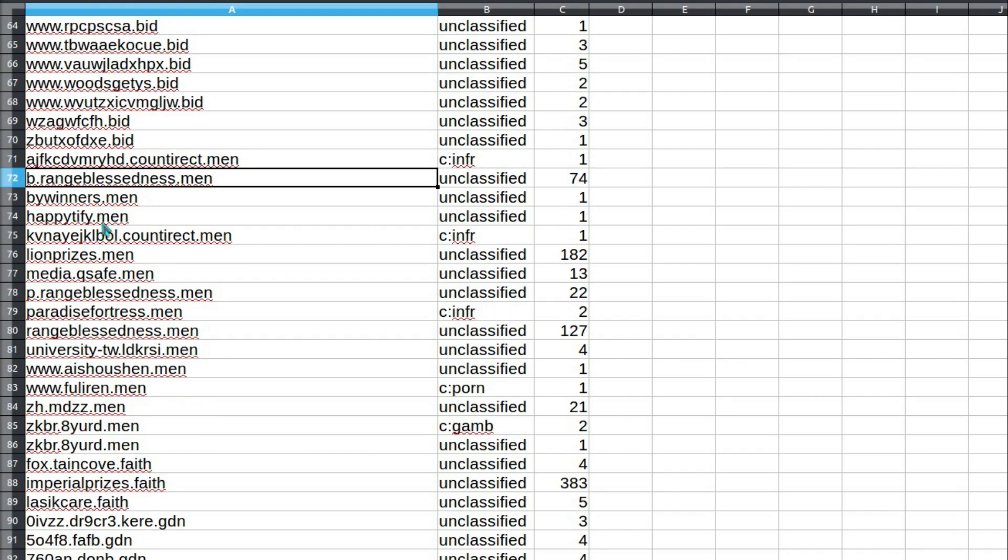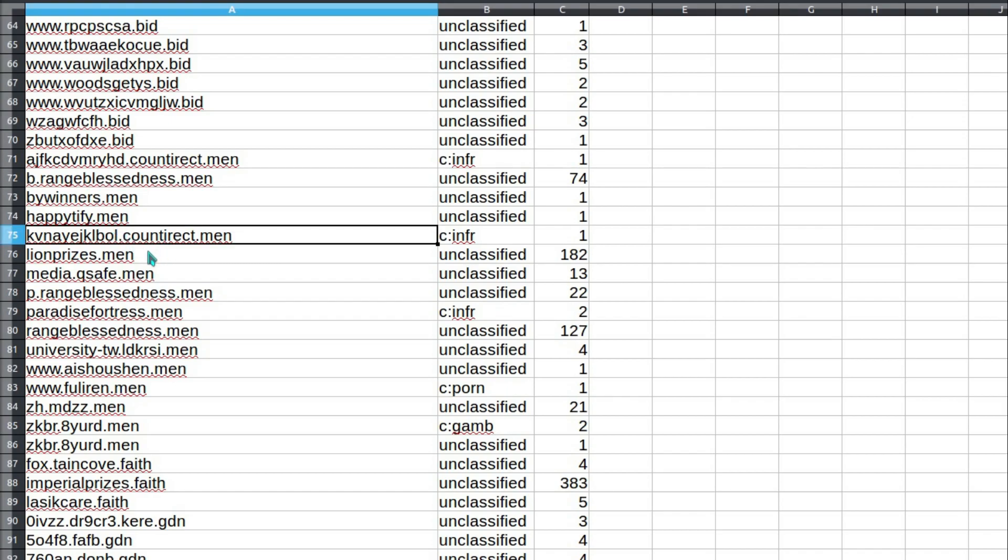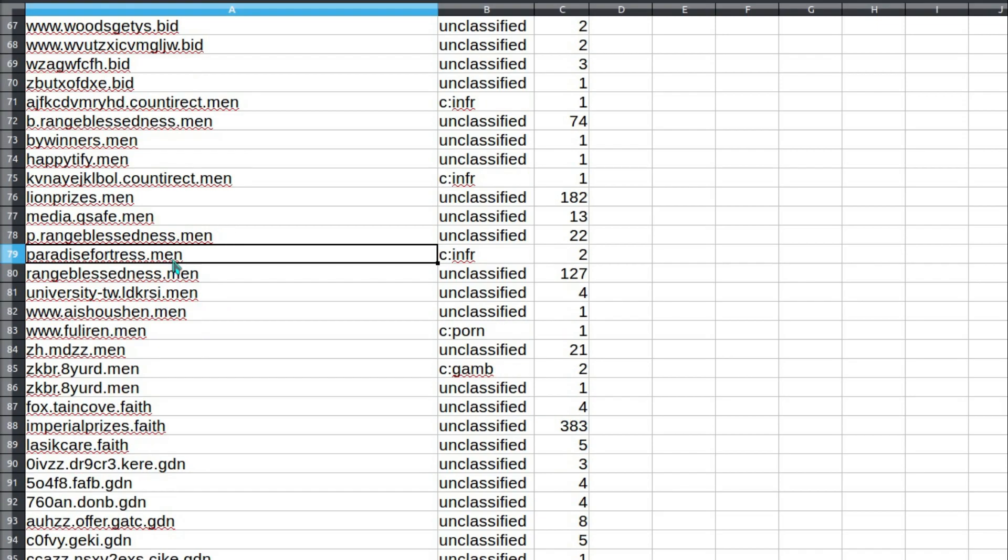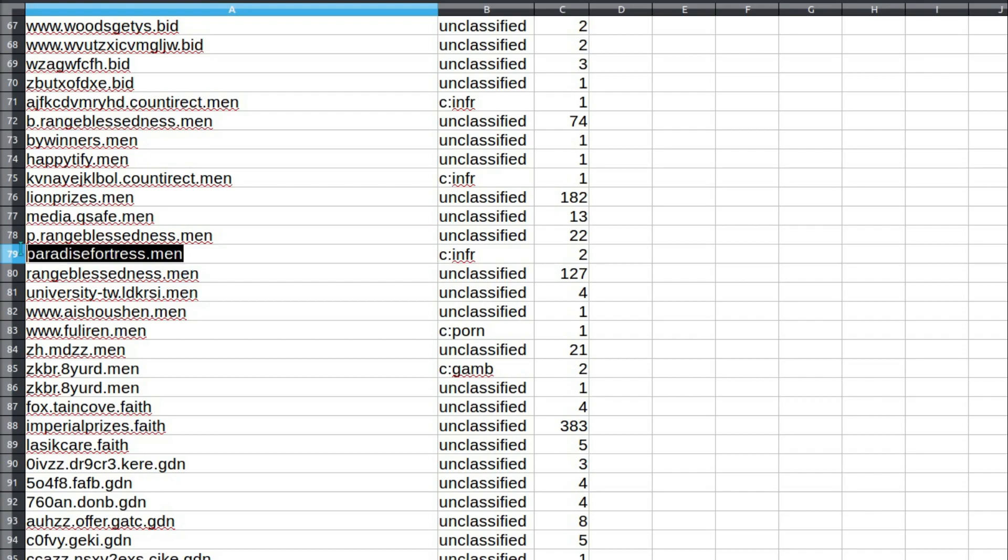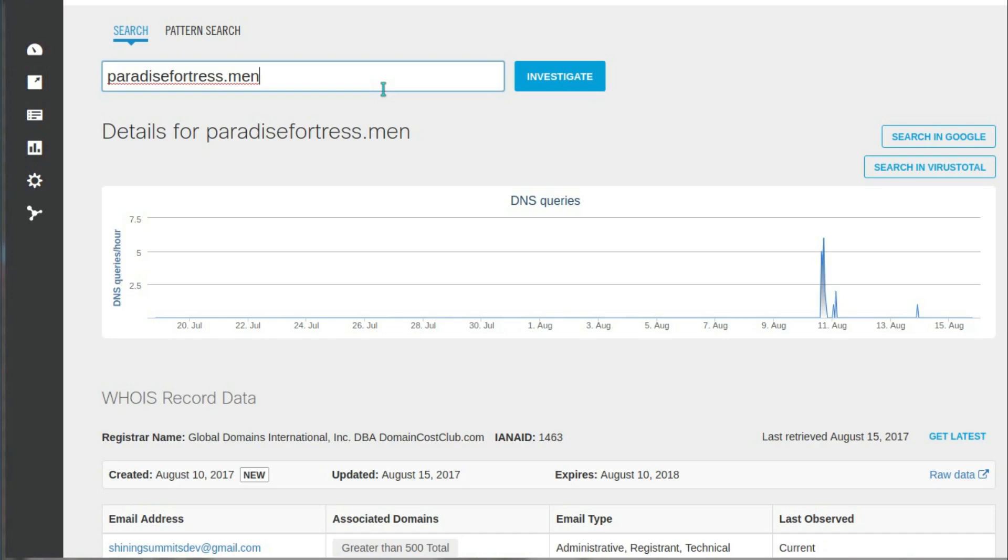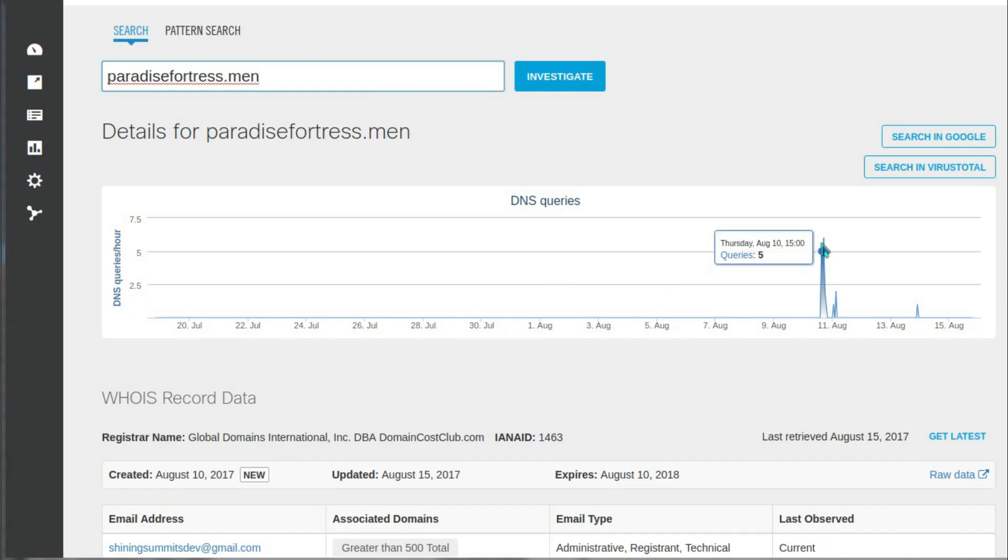Buy winners, happy tiffy - sounds legitimate. Lion prizes. I wonder what's on there? Some fake nonsense about winning prizes where they're just going to take your details and say, oh yeah, we'll get back to you if you've won. Paradise fortress, humor me. What is here? That really busy domain there, isn't it? Received five queries in one day and nothing for a month.